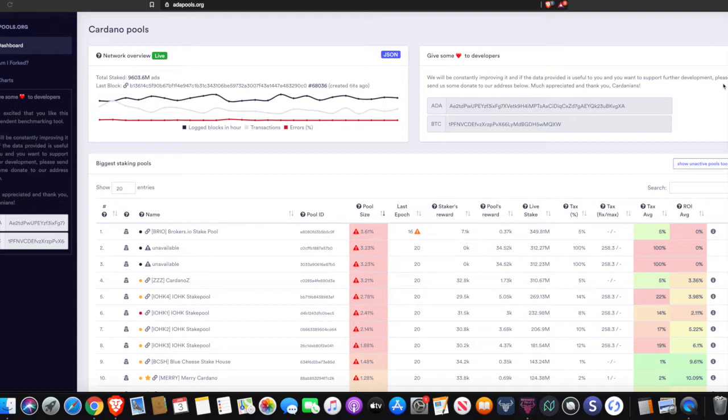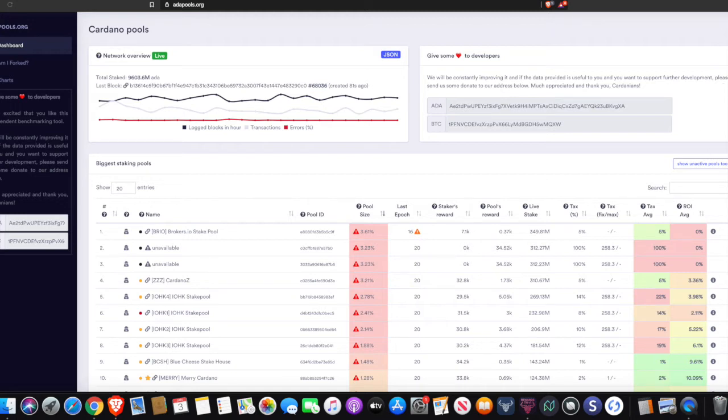So to get things started here, we're taking a look at the adapools.org website. And this is a great tool to be able to tell some certain metrics regarding the stake pool that you're going to be delegating to. So what we have here, this is the adapools.org website.